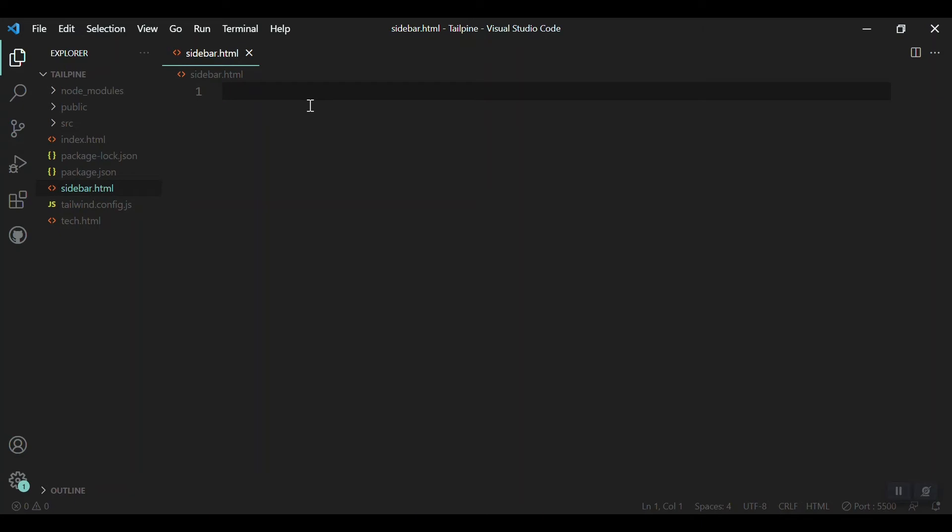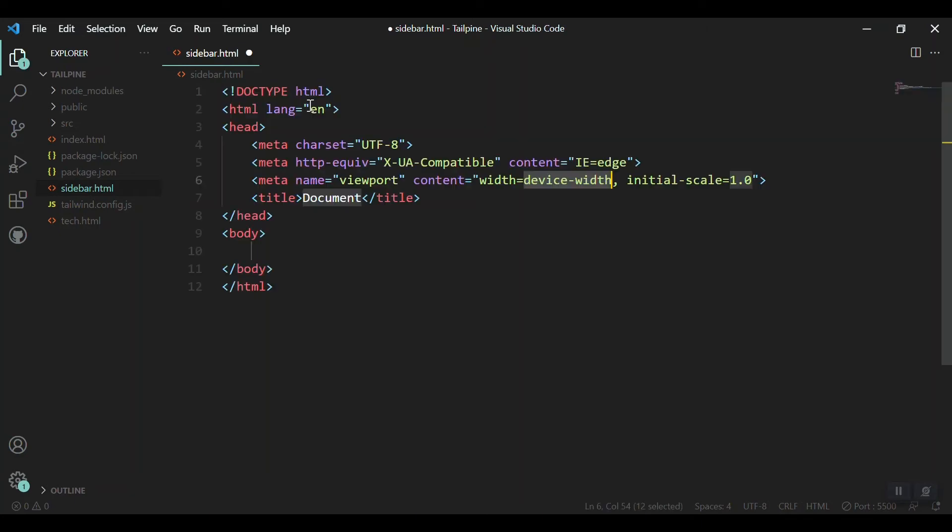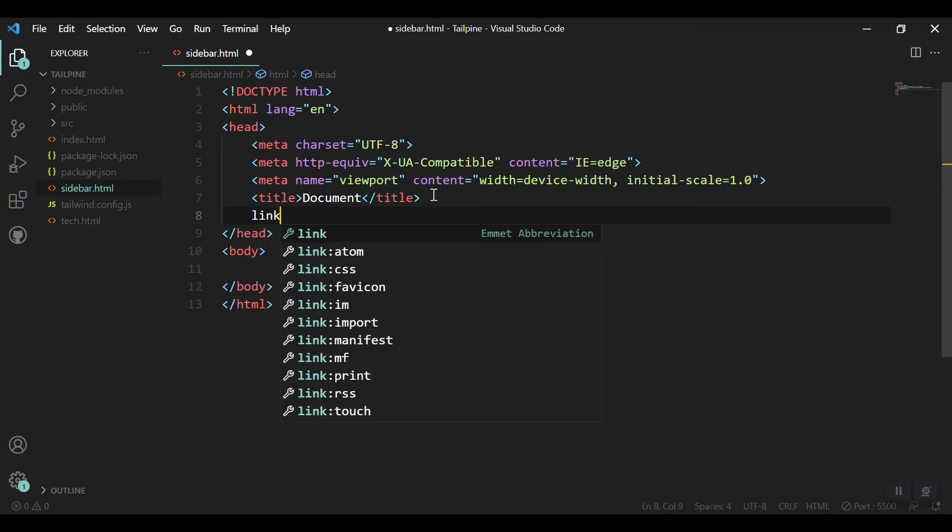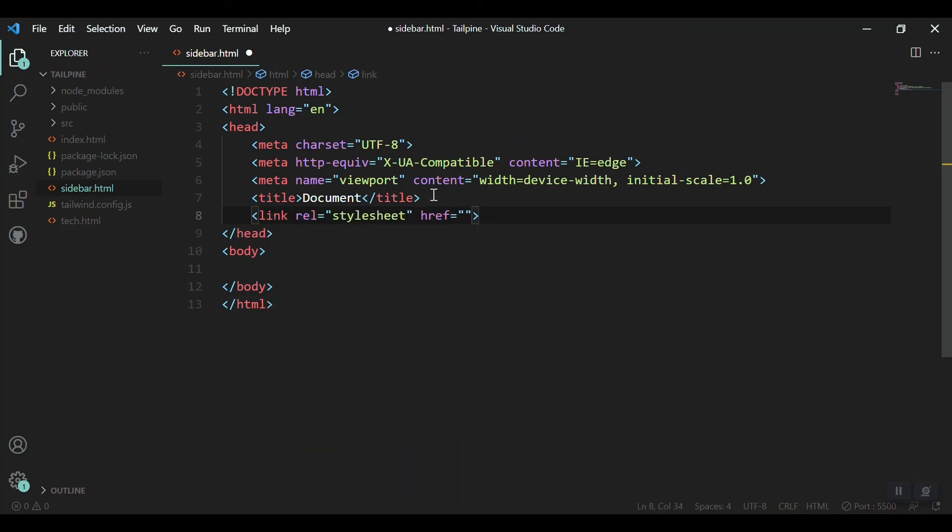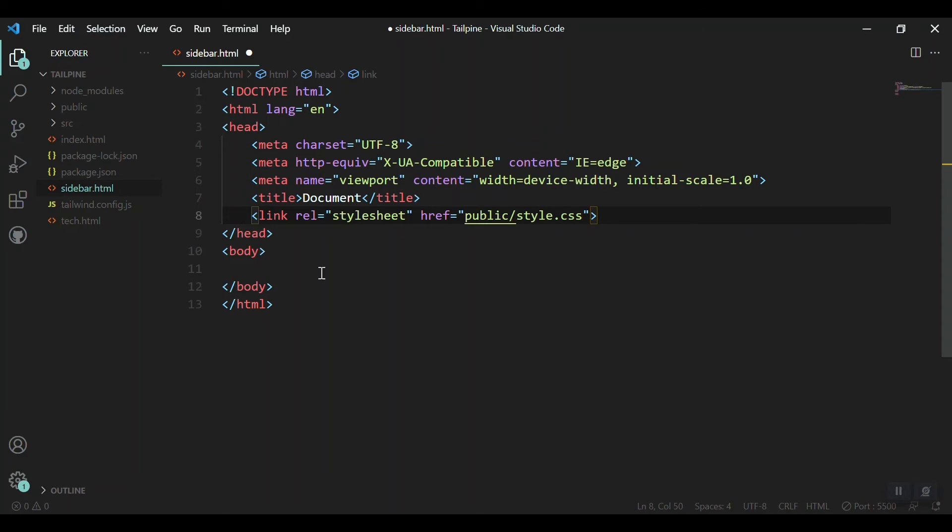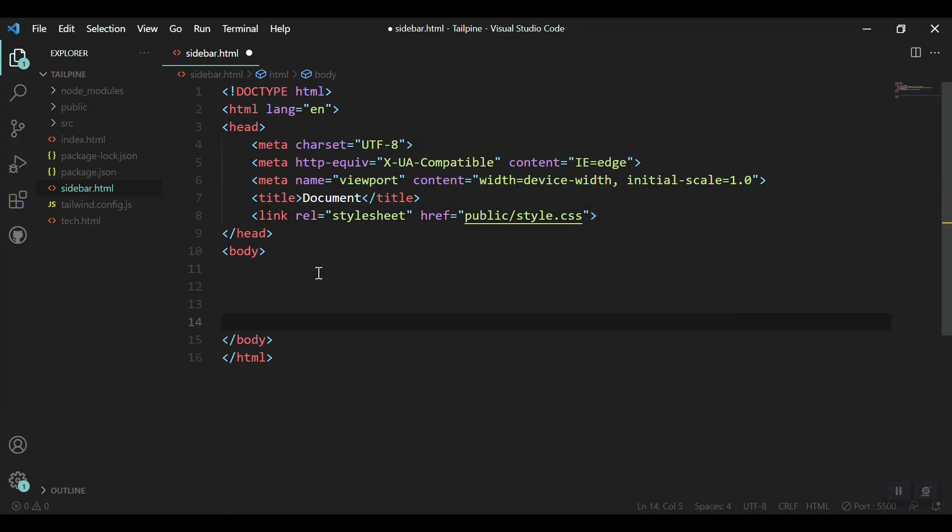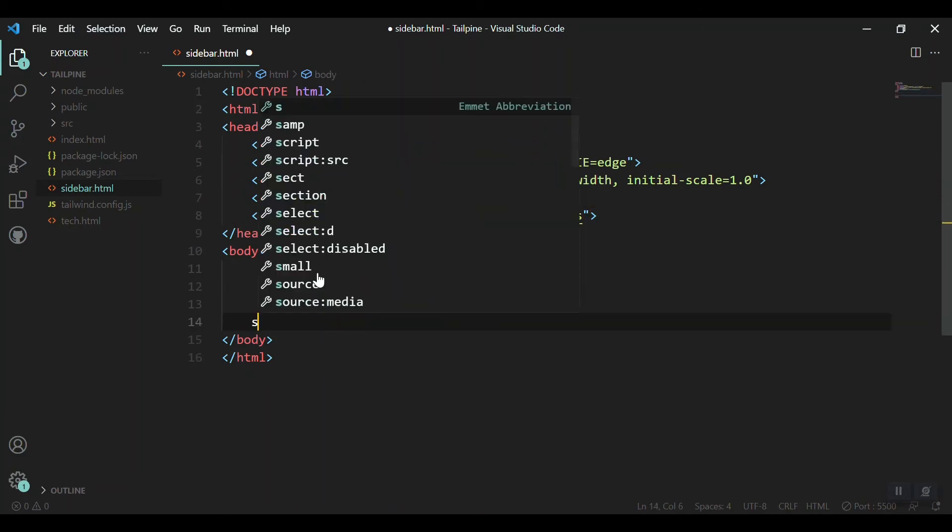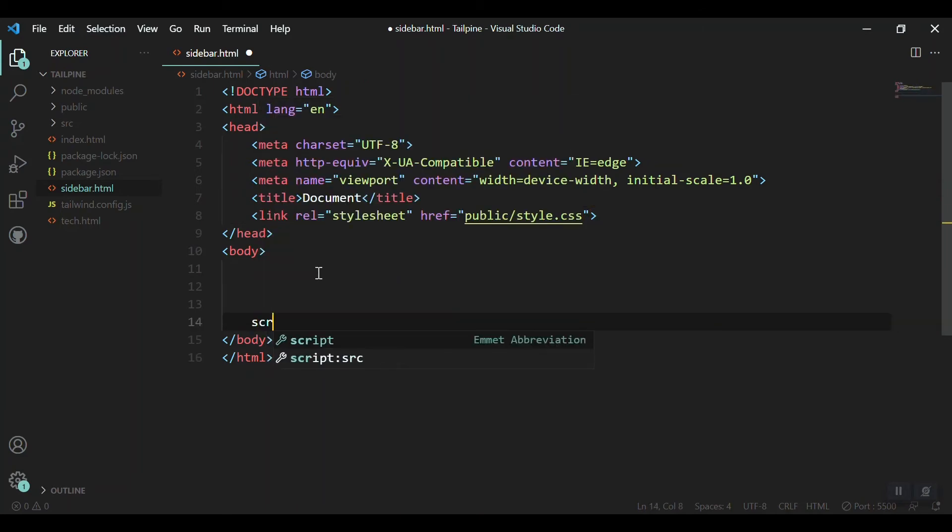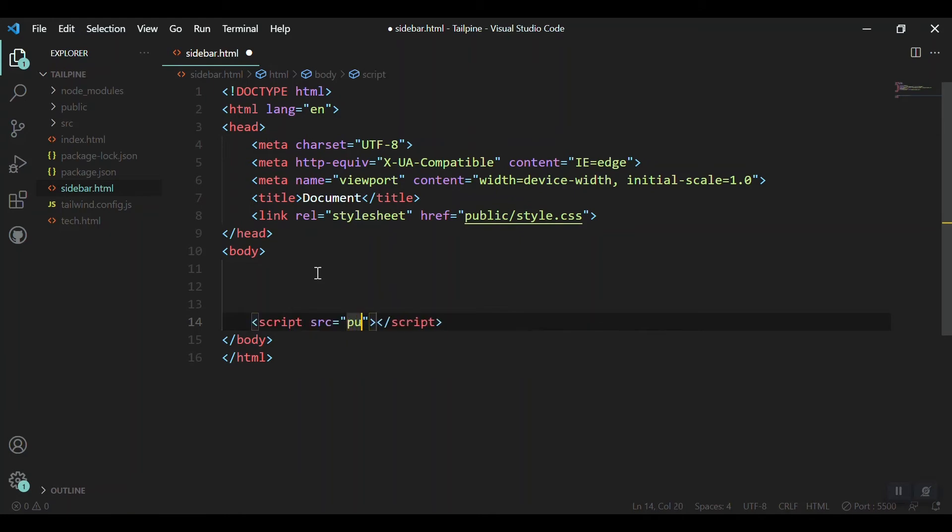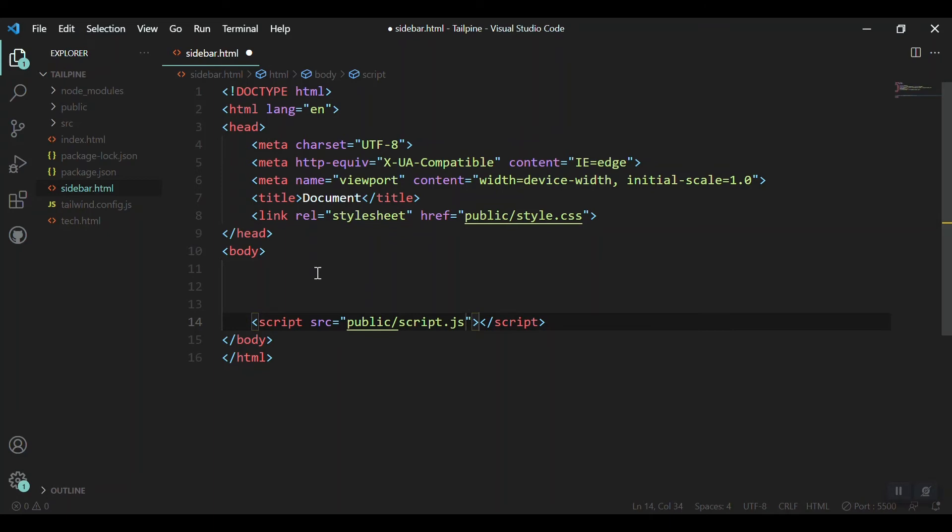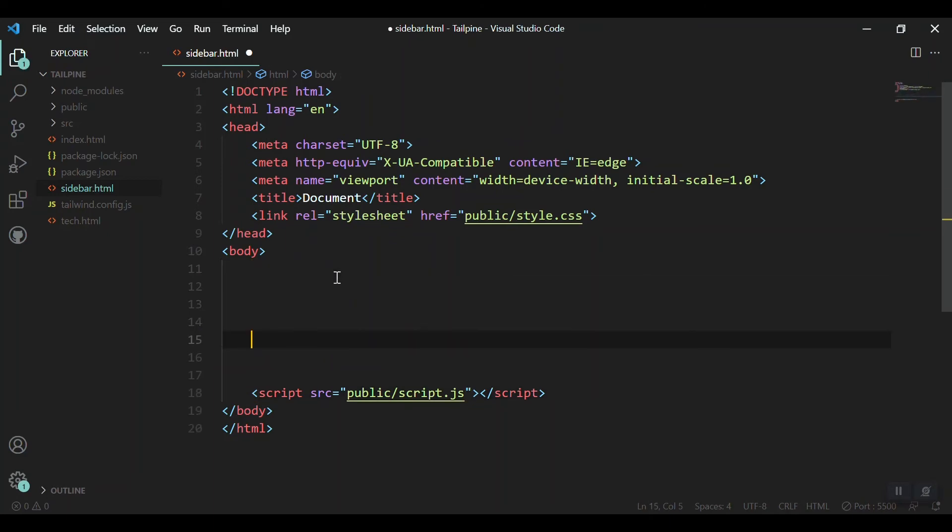Moving forward, linking our Tailwind CSS which is inside the public folder and style.css, and linking the AlpineJS with a script tag which is also inside the public folder with the script.js name. That is fine.